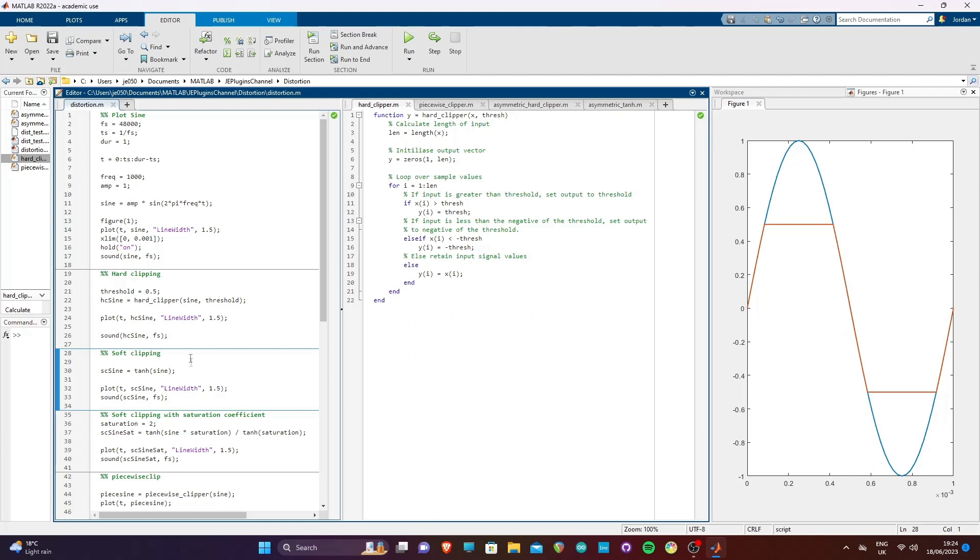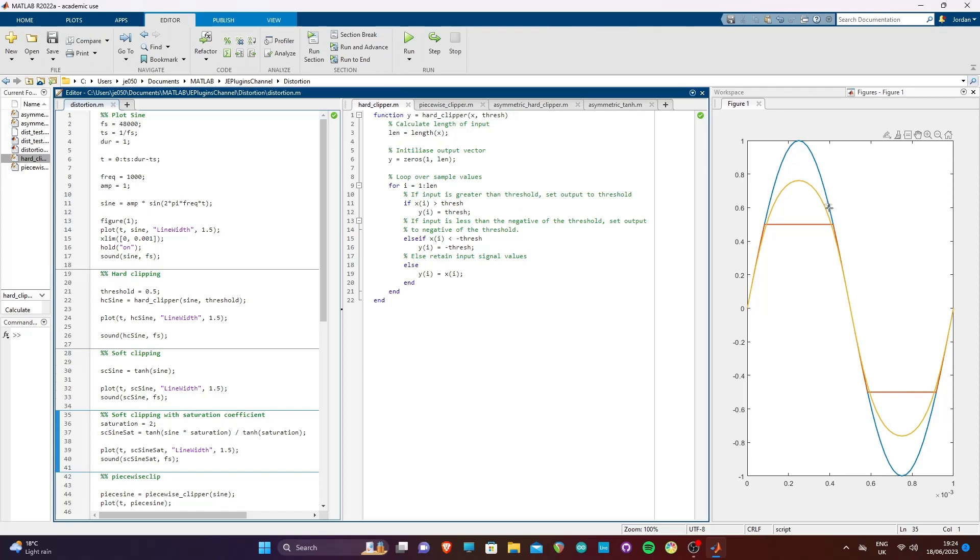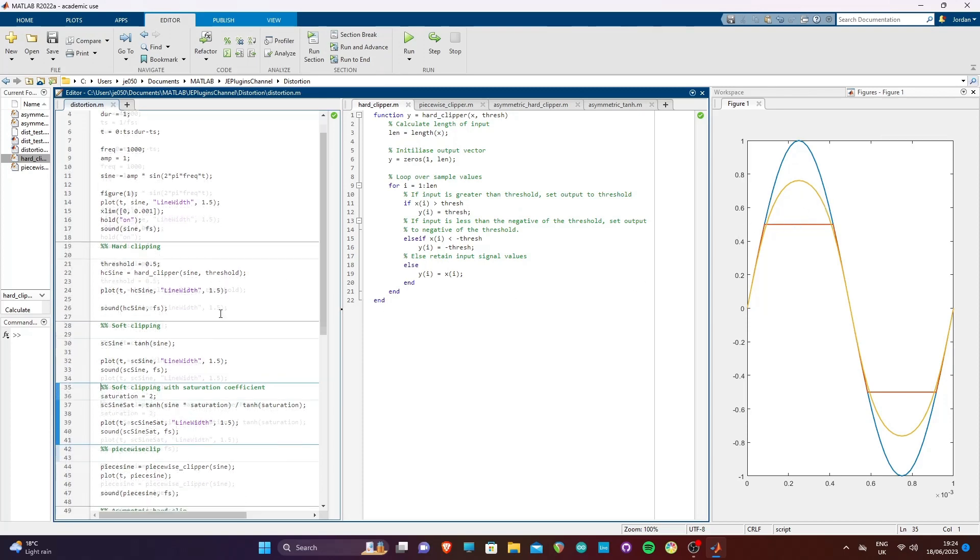In the first soft clipping example, we are simply using the tanh function in MATLAB to generate our non-linearity. Plotting this, we see that we are still clipping the function, however there is a curve to the clipping that is not present with the hard clipper. This results in a much less harsh distortion.